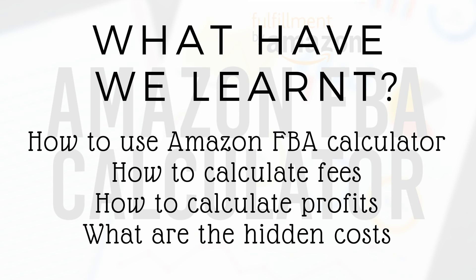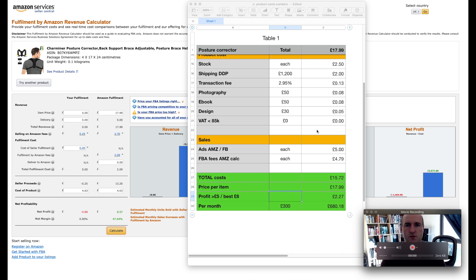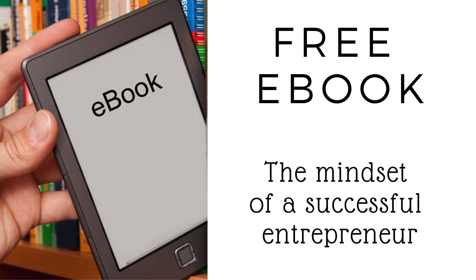So now you know how to use the Amazon FBA calculator and you also know how to calculate the Amazon FBA seller fees. You also know how to calculate the exact profits on each and every product and you also know what are the hidden costs of Amazon FBA. Now in the comments below make sure to let me know what else would you like to know and I'll be happy to answer your questions in the next video.